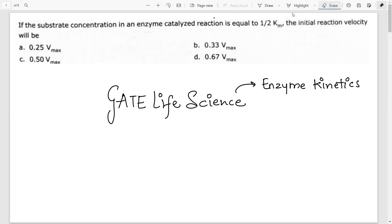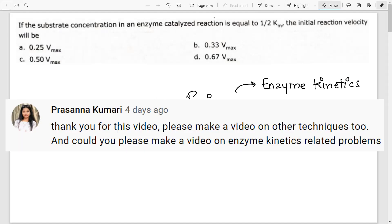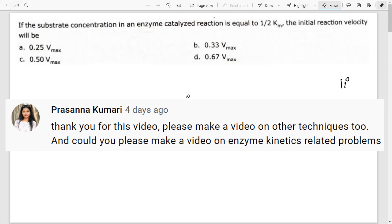Stay tuned till the end of the video. I would like to say thank you to the person who requested this video. Thank you for asking and continue commenting — I love reading your comments. So without much further ado, let's get right into the video.